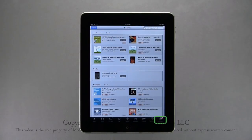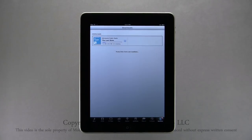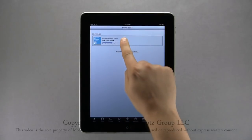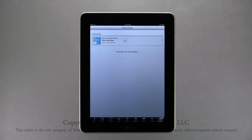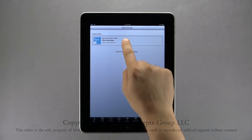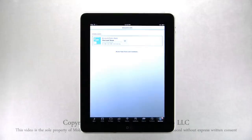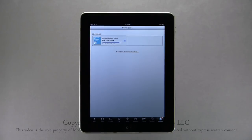Now when you open the Downloads page you can track the download status and estimated time. Tapping this button you can pause and resume the download. Downloads can take a few minutes depending on your internet speed.